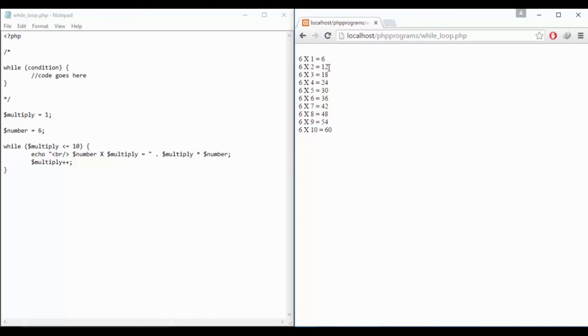So 6 into 1 is 6, 6 into 2 is 12, 18 and so on. So that's how you can use a while loop.